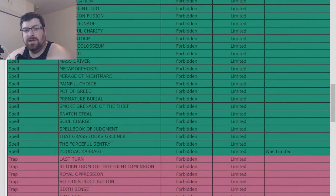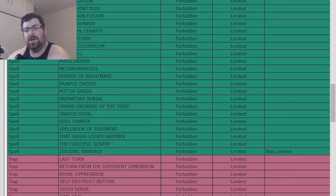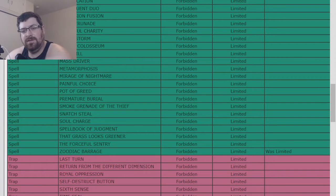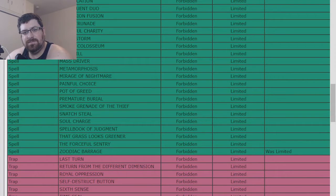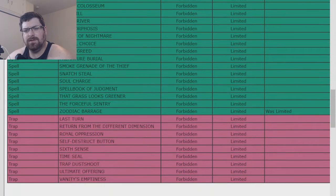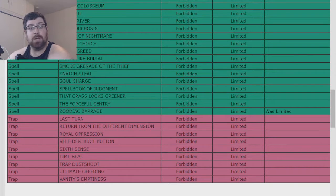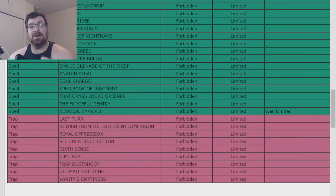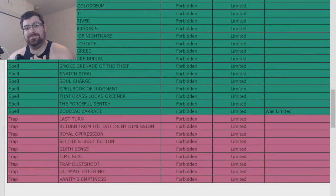Was limited, Zoodiac Barrage. Okay, so there we go. There's one thing that's banned. Zoodiac just getting smacked all over the place apparently. That's it. It's only Barrage that got banned. That's interesting to me.